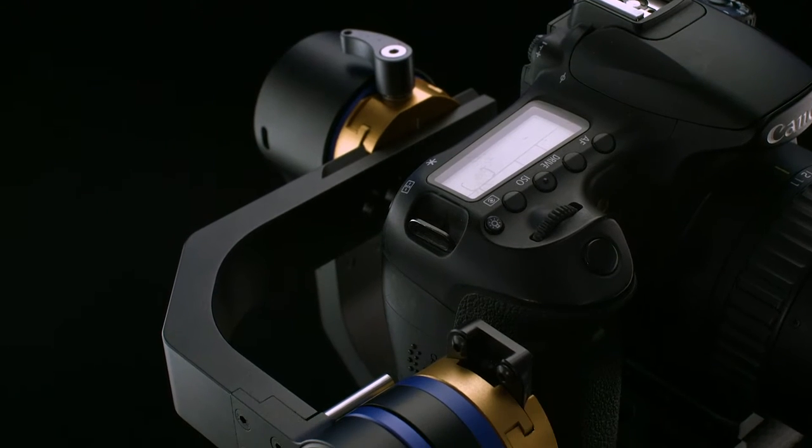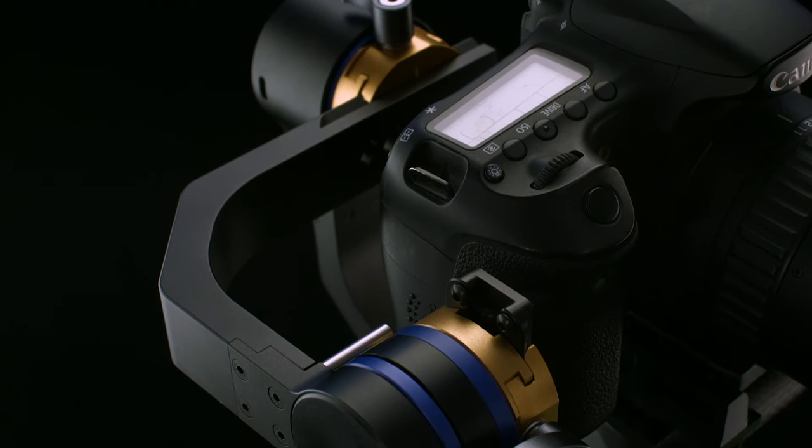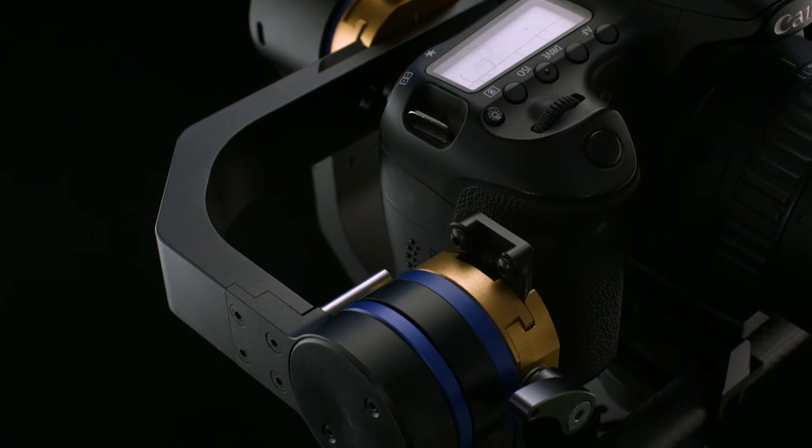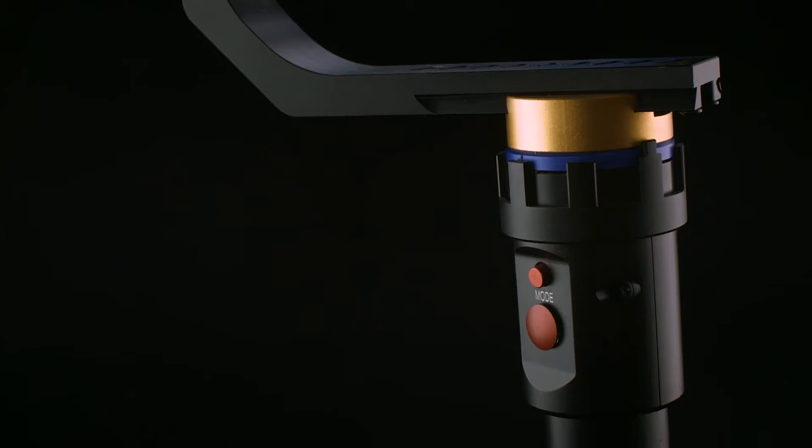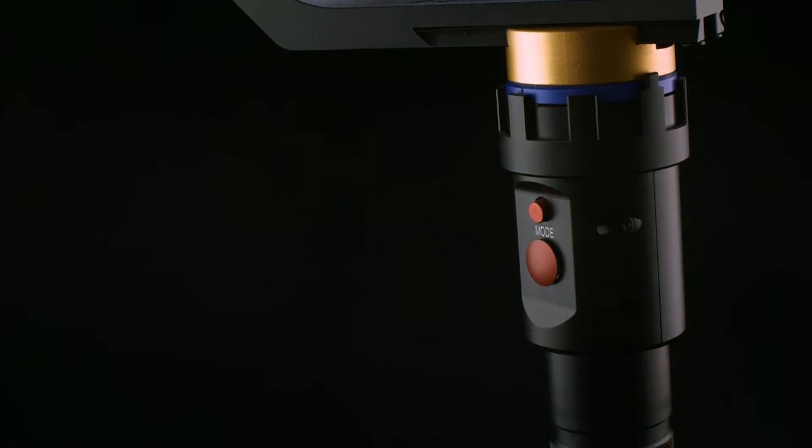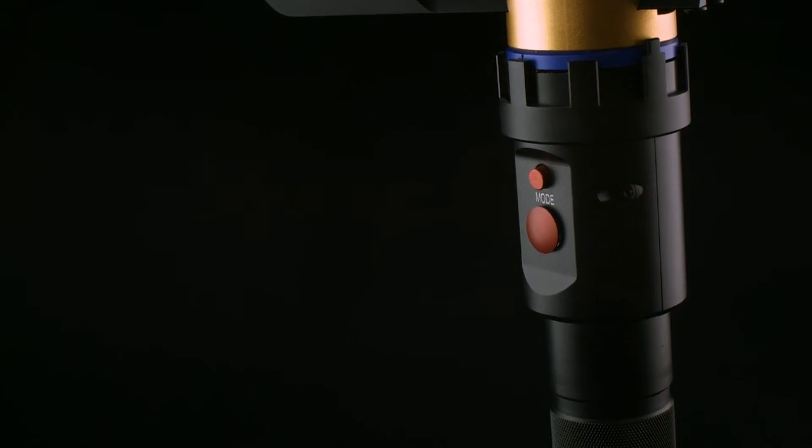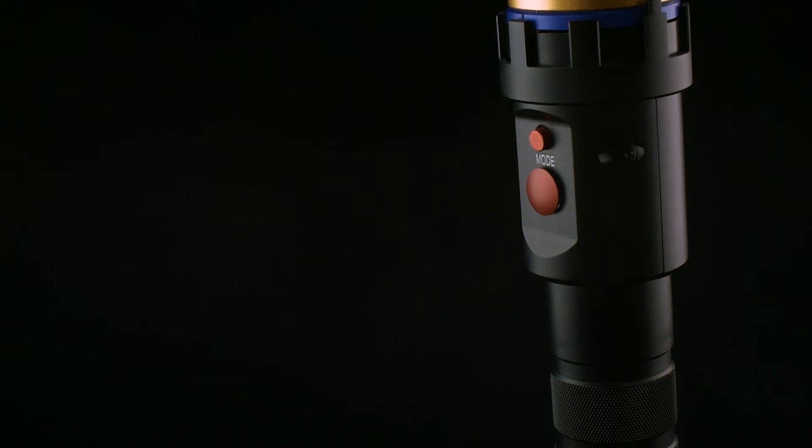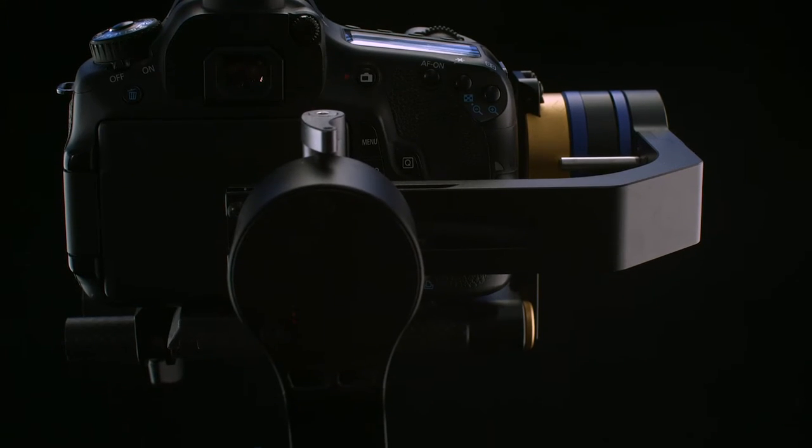The Wieldy is a 3-axis gimbal system designed for DSLR cameras, providing a user-friendly one-handed motorized stabilization experience.